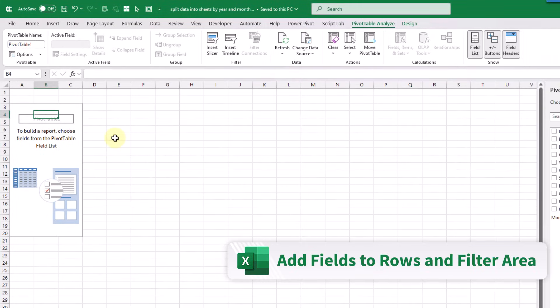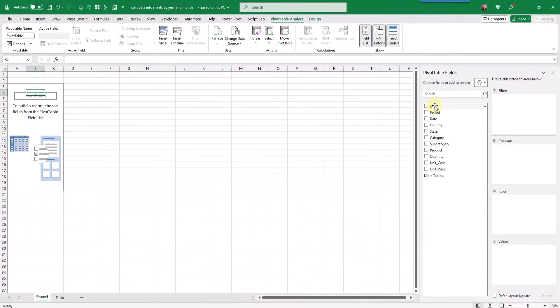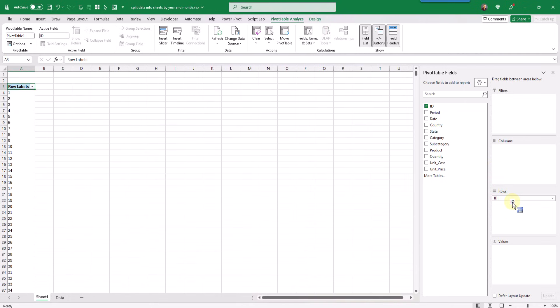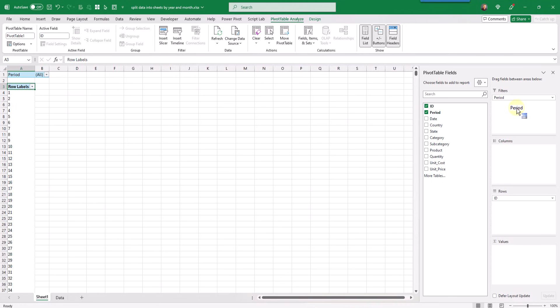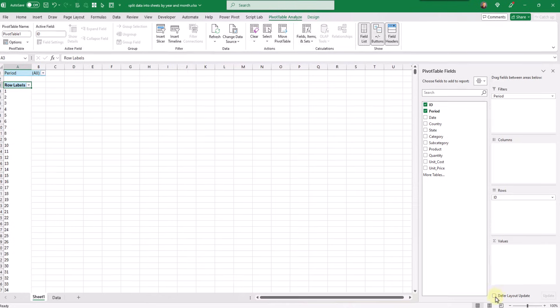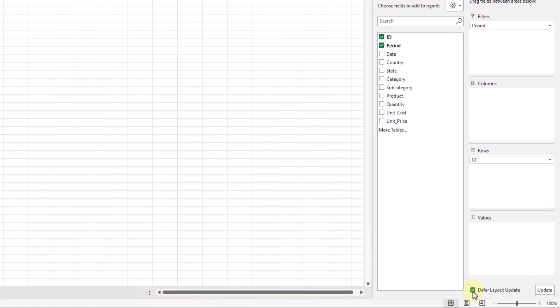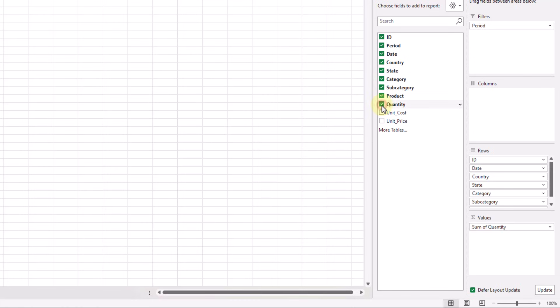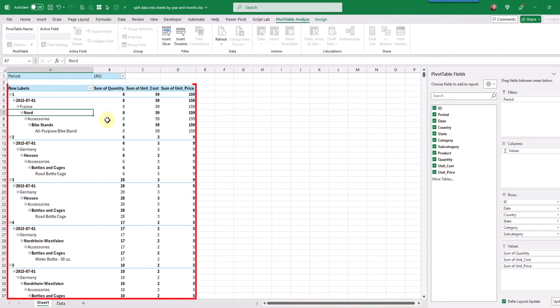Now in our next step we're going to add all of our fields into the pivot table. We're going to start with the ID field, and we need to make sure that this is in the rows area of our pivot table, as this is the trick that's going to make sure that our data is not aggregated. After that we're going to want our period field in the filters area, as this is the field that we're going to split our data based on, and this needs to be in the filters area in order to do that. Then after this we can add the rest of our fields, and I'm going to defer the update of our pivot table until after we have all of our fields in the correct areas. So now we can add all of our fields into the rows area, and then add our metric fields into the values area. Let's update our pivot table, and now we've got all the fields in our pivot table.